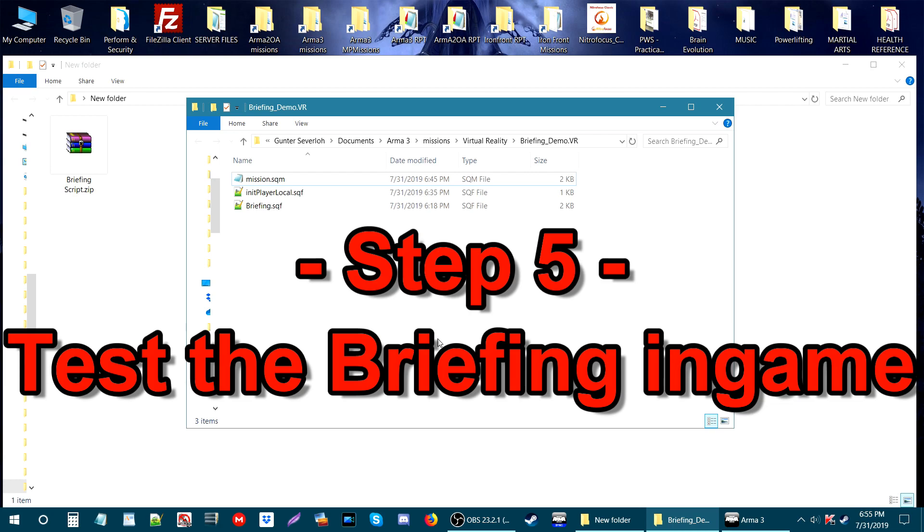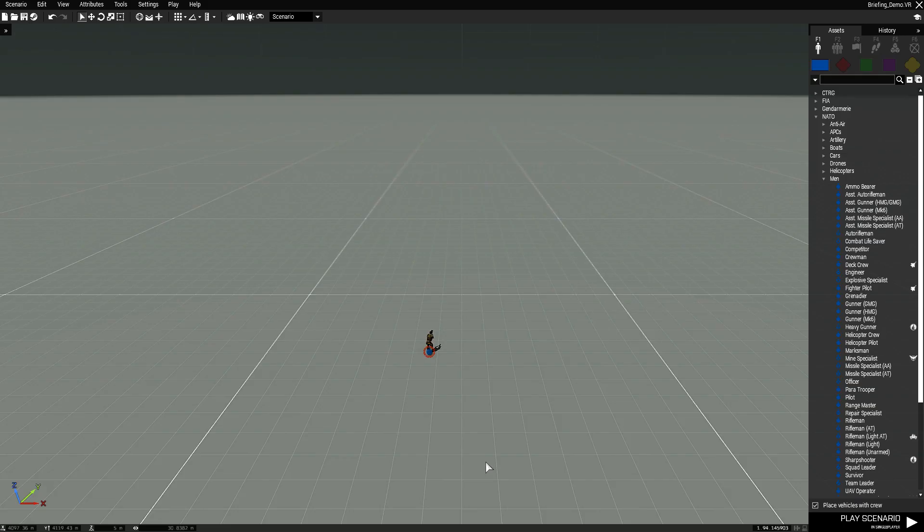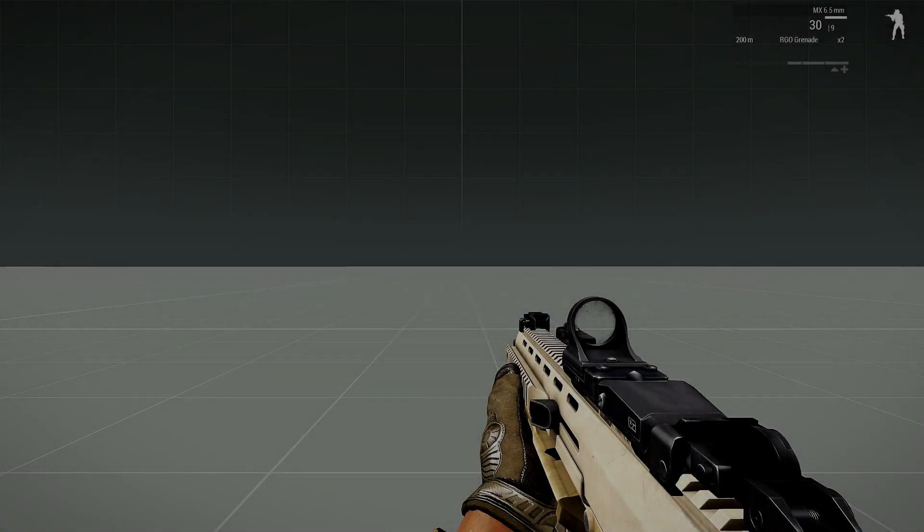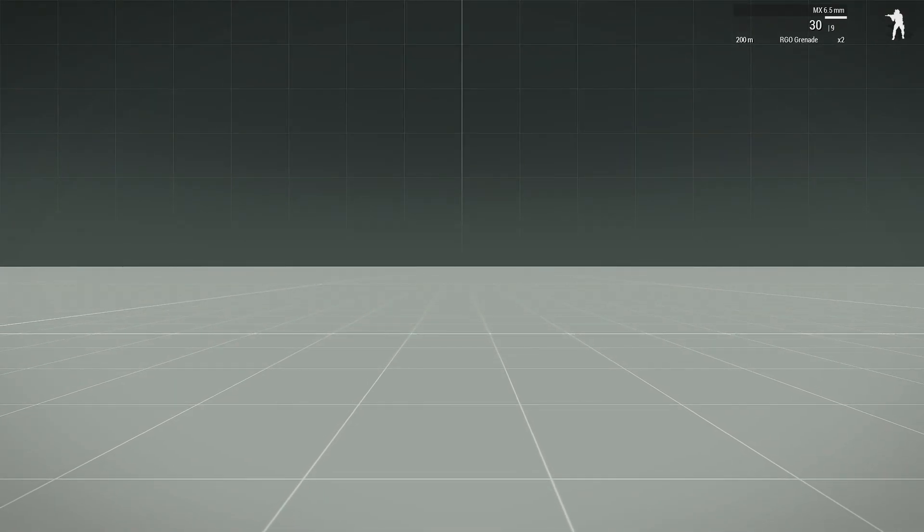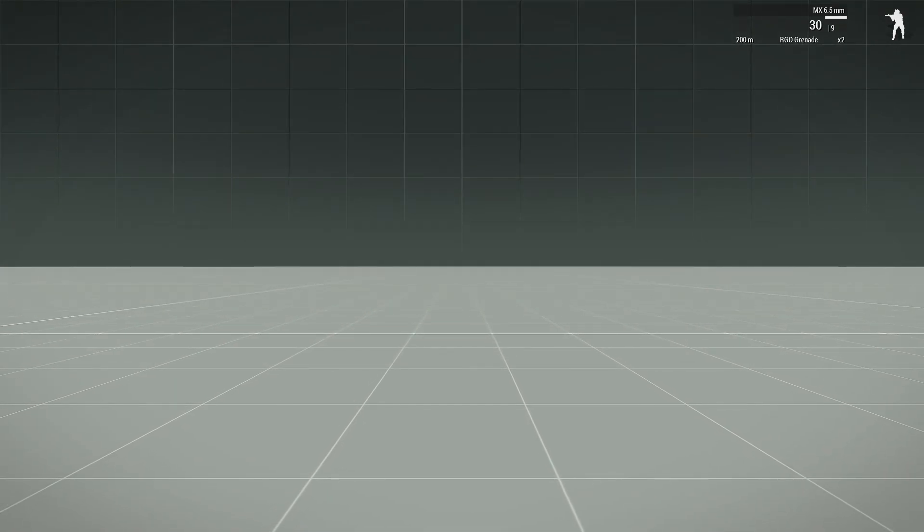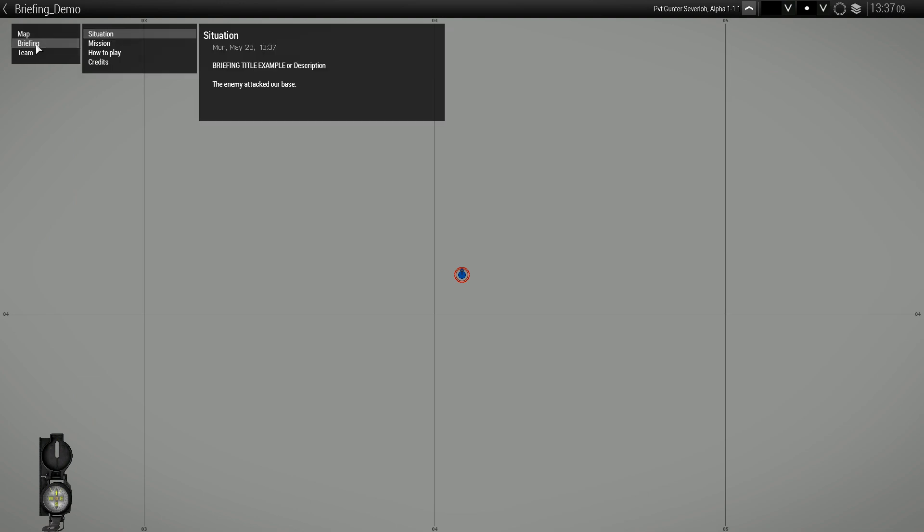Step 5: Test the briefing script in game. Next, we are going to go in game and open up the same mission and check out the briefing. We are now in game, let's play this and go to map where the briefing normally is. Here you should see a word that says Briefing. Click on that.